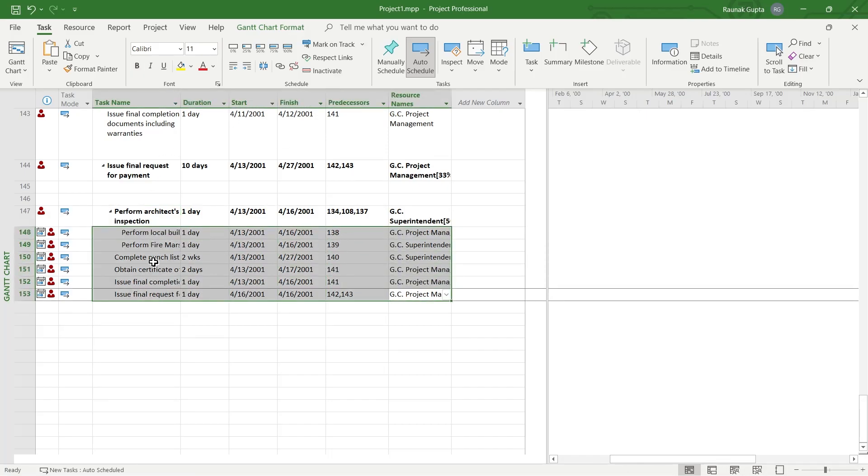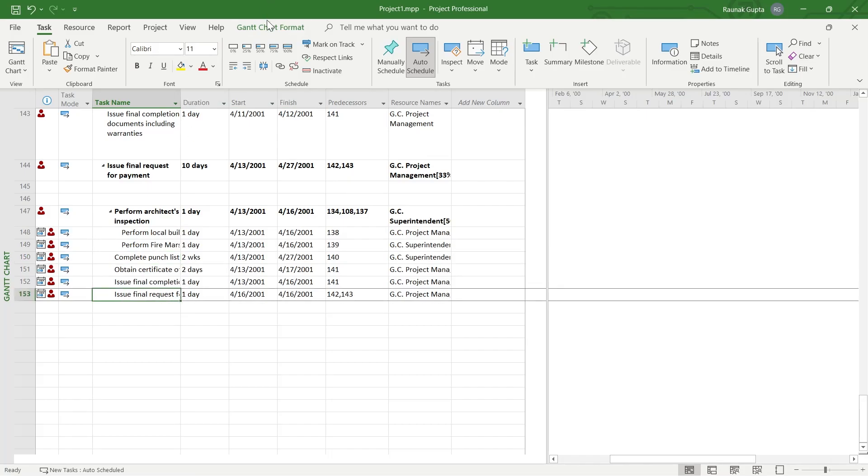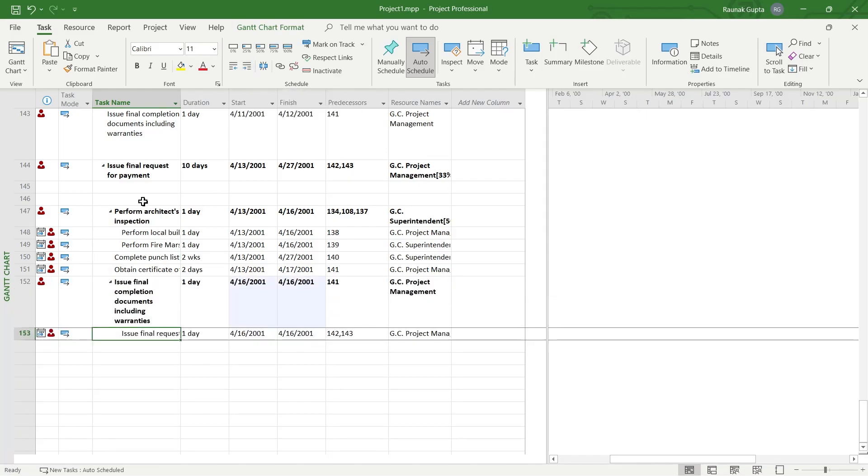Now if I want to create another subtask under these tasks, I will select that task and click on this option that is indent right, and that task will be added as a subtask to the task that is just above it.